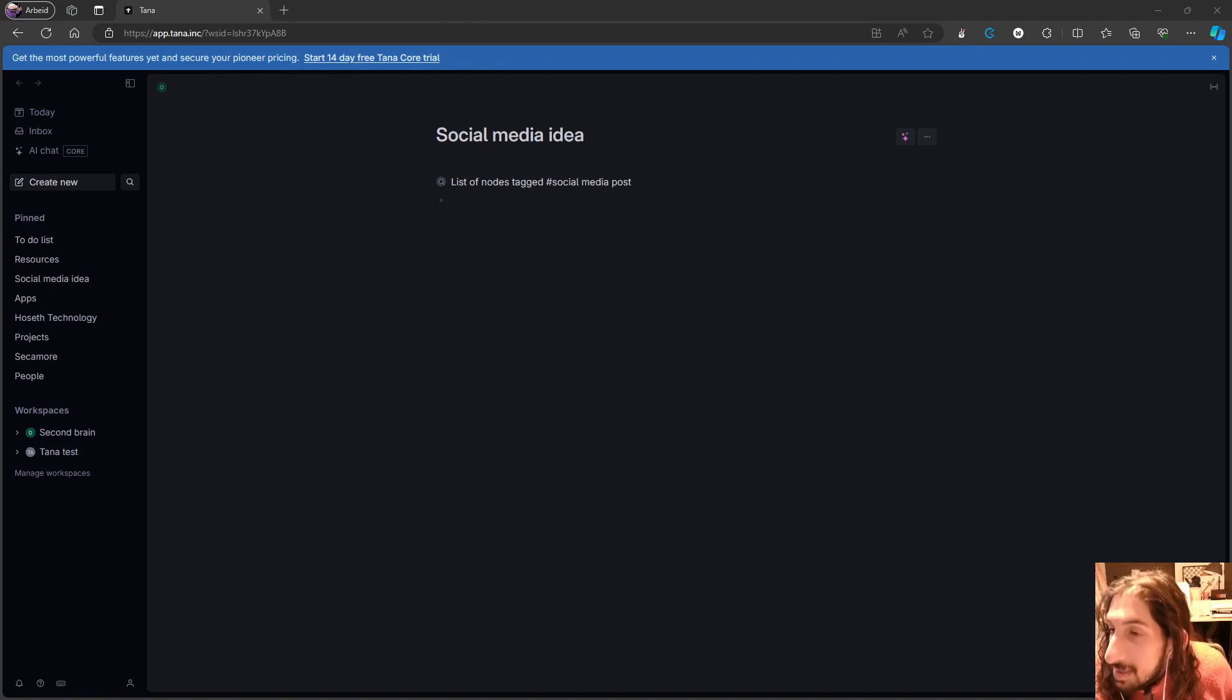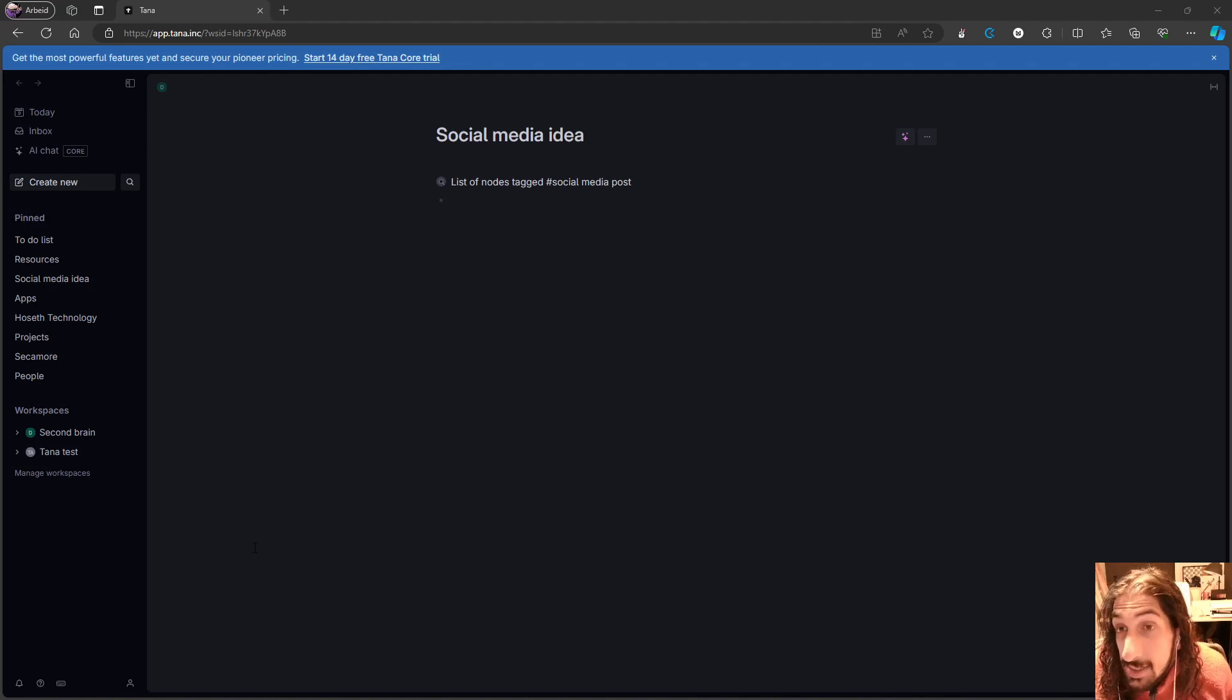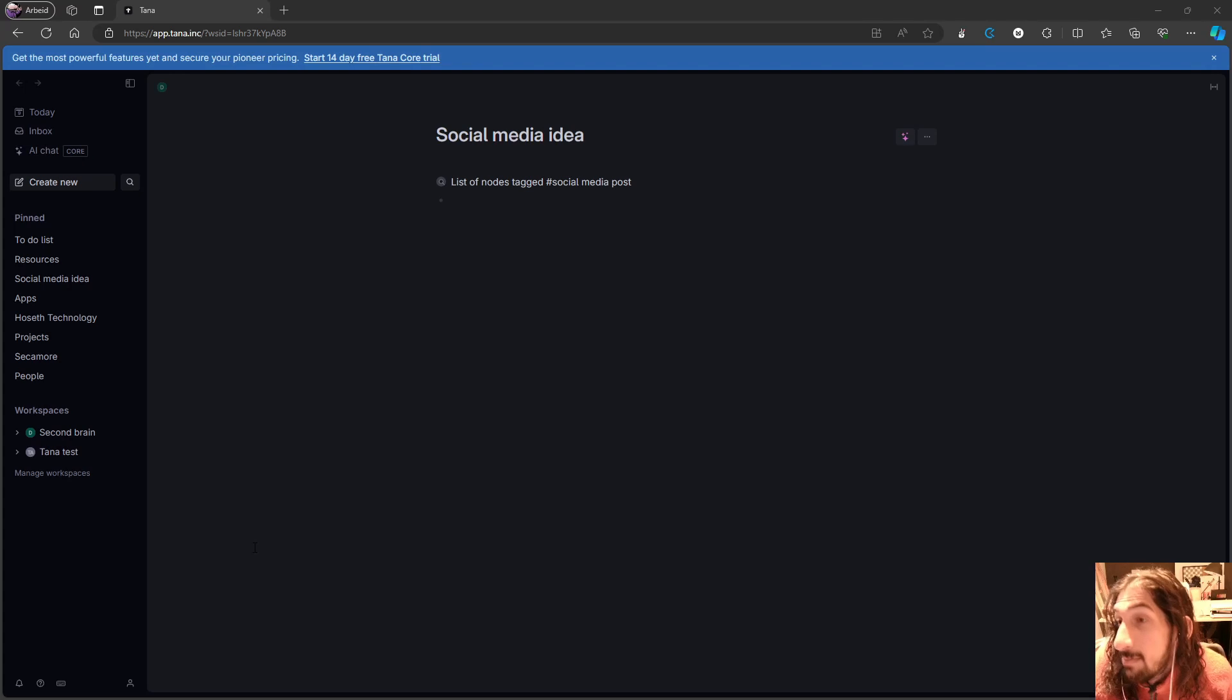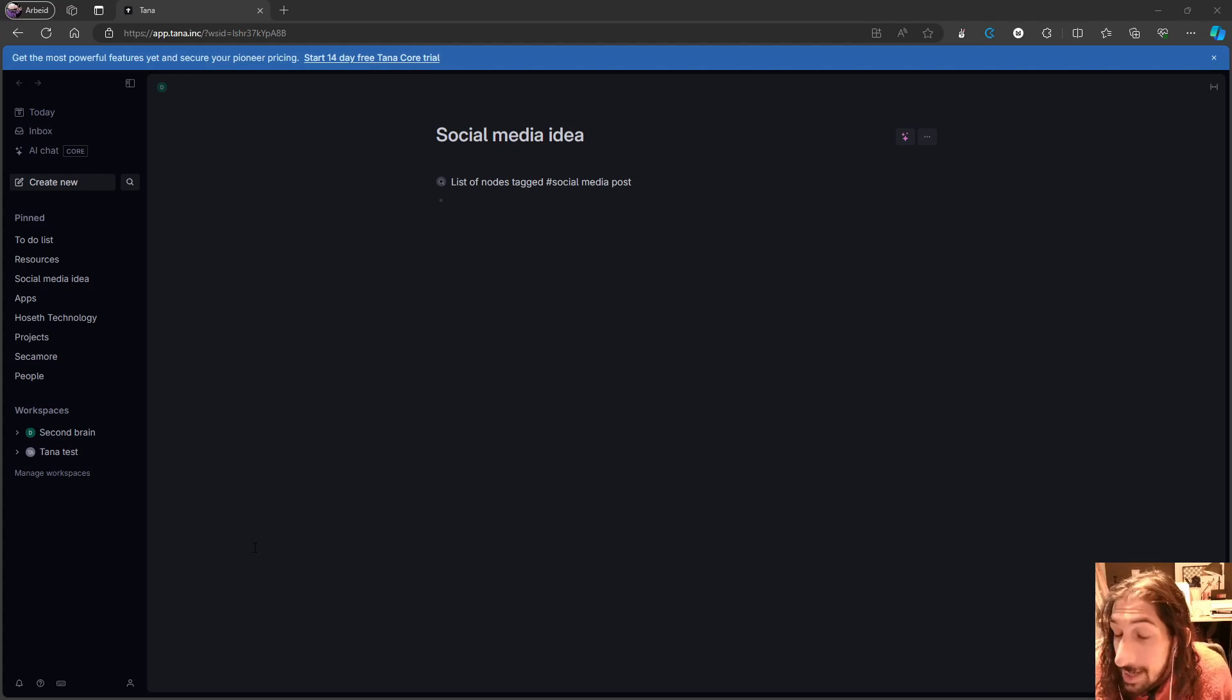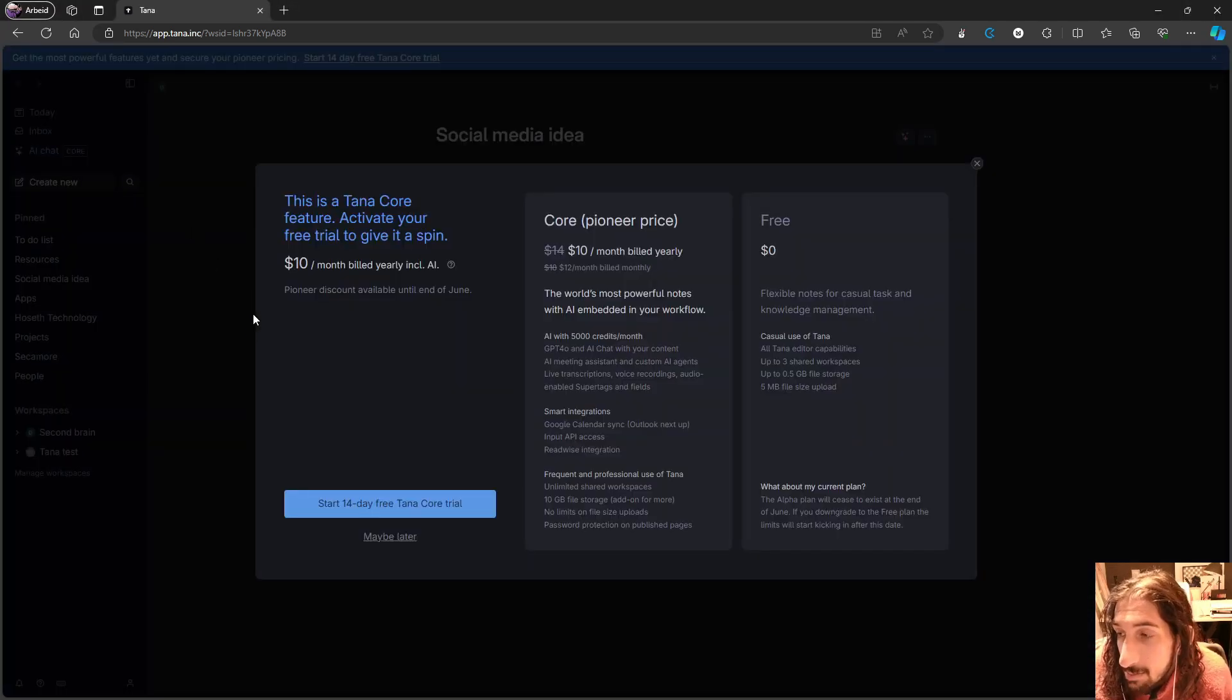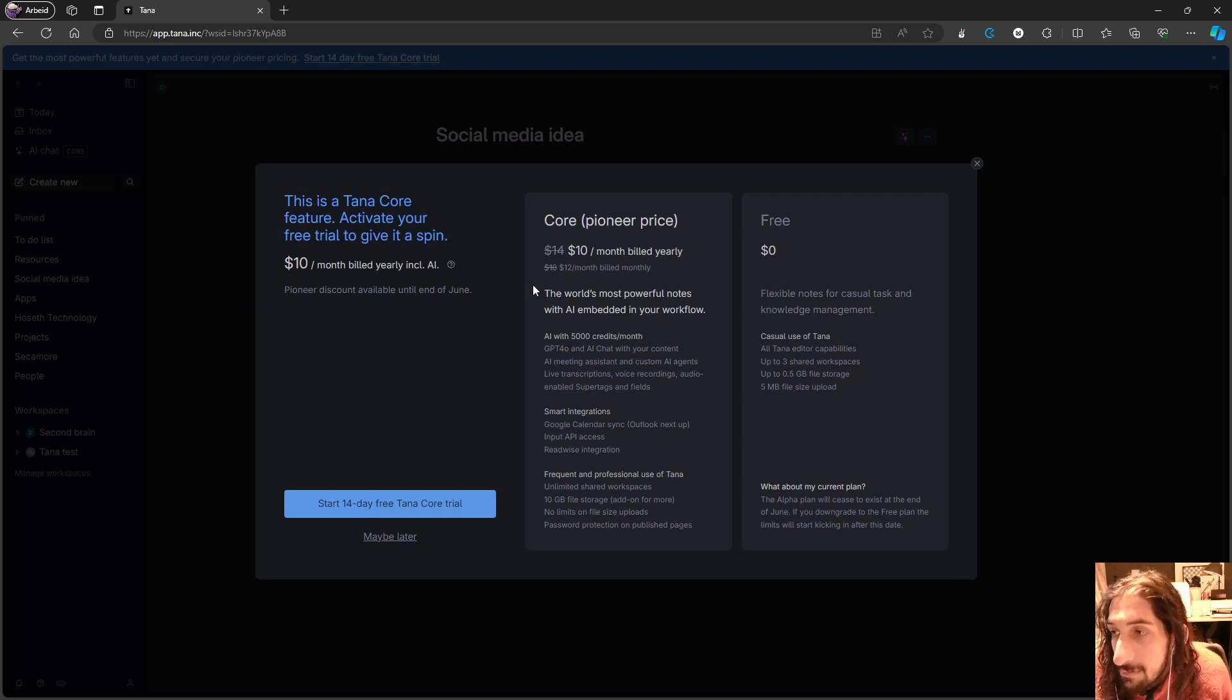Hello and welcome to yet another YouTube video. By now you have probably seen that Tana has released their pricing plan. Even though I've made videos about it and talked about the fact that it is pricey but probably worth it, it is fairly priced given all that it offers. I still completely understand that some people might not be able to afford paying this much for a productivity app every single month.